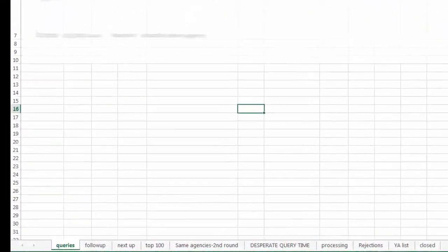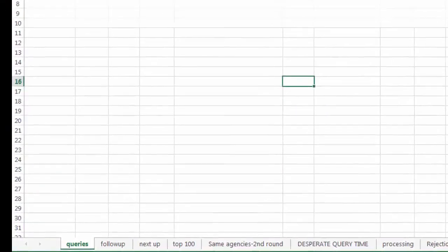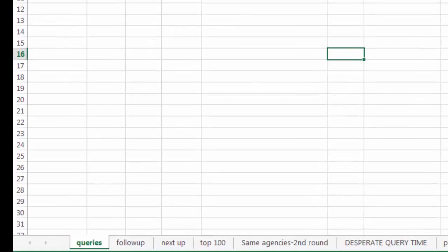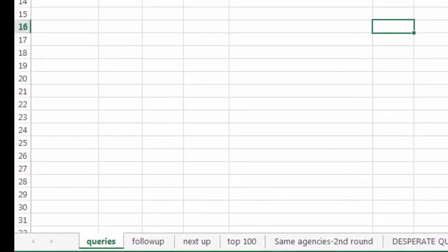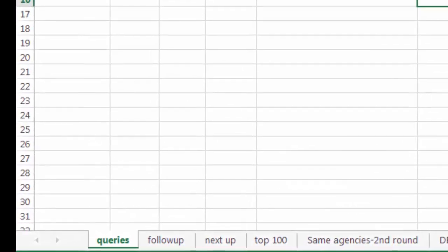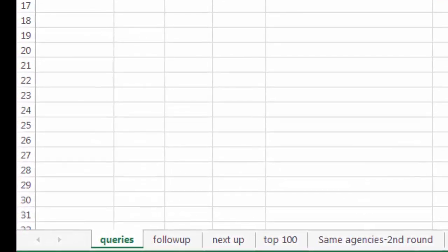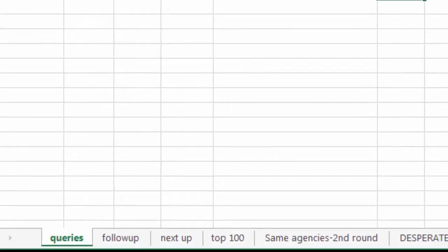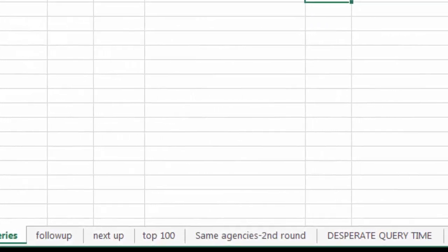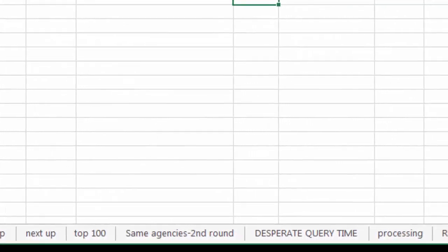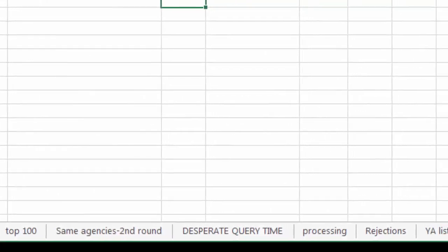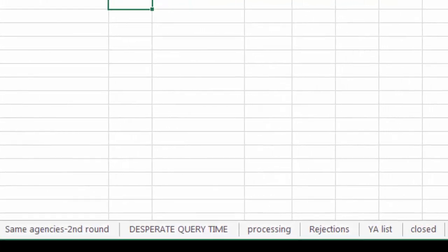I have a lot of sheets in this file. Queries, follow-up, next up, top 100 agents, and the same agencies if I can query more than one. Desperate query time is for agents I'm not so sure about.